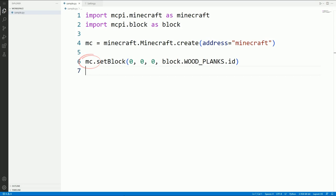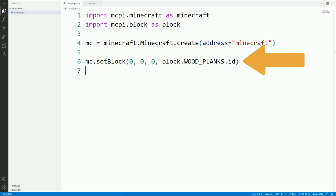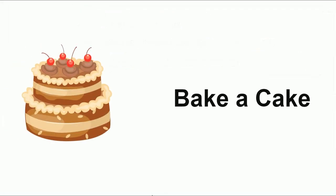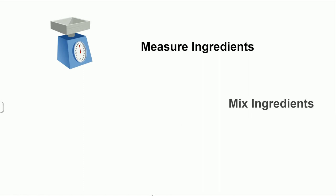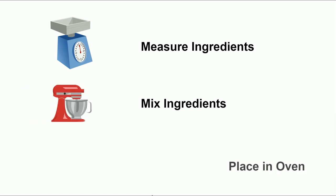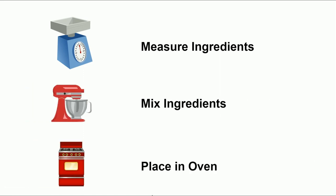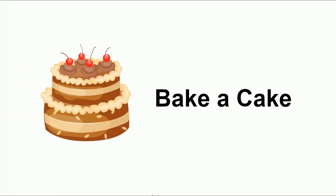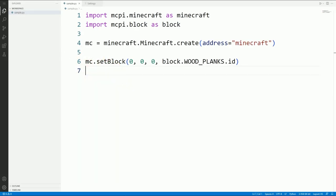The first thing we'll do with the mc variable is to call a function called set block. A function is a group of instructions that we can run together using just one instruction. If you imagine a recipe to bake a cake, it is made up of several instructions like mix ingredients and place in oven. We don't want to say all these instructions every time we talk about baking a cake, so we replace them with one instruction instead of saying them all. And it's the same with functions. We don't want to list all the instructions that need to be done to tell Minecraft to place a block. We just want to use the one.